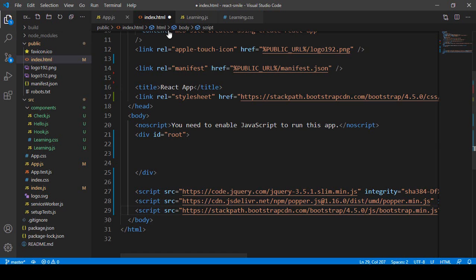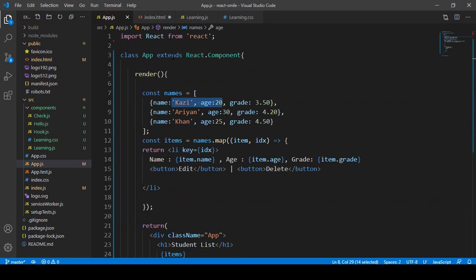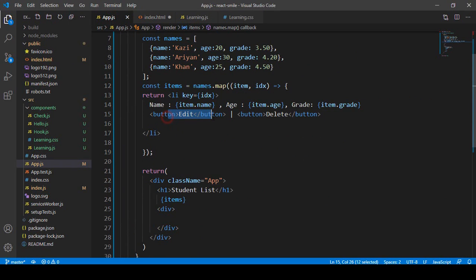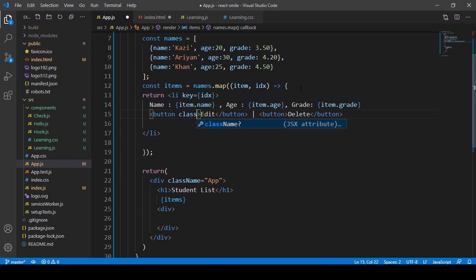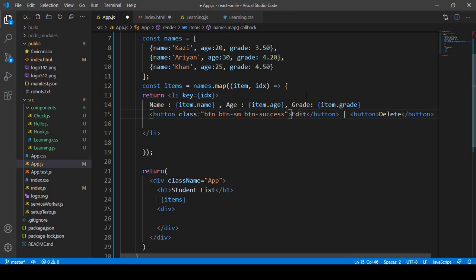Now if you want to customize it — for example, add some CSS for a specific button using a Bootstrap class — I'll show you. In our app.js, I added an Edit button and a Delete button. I want to add some Bootstrap classes, so I added the class btn btn-sm and then btn-info.